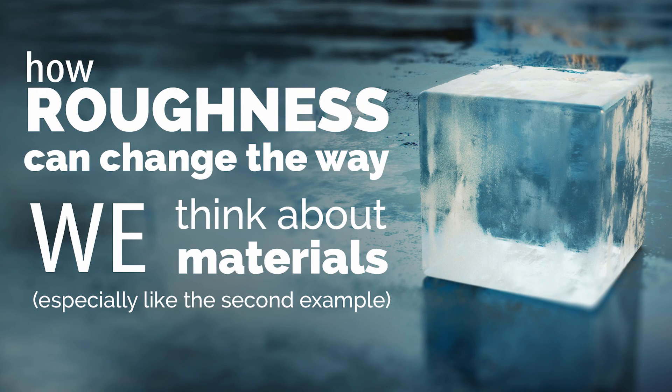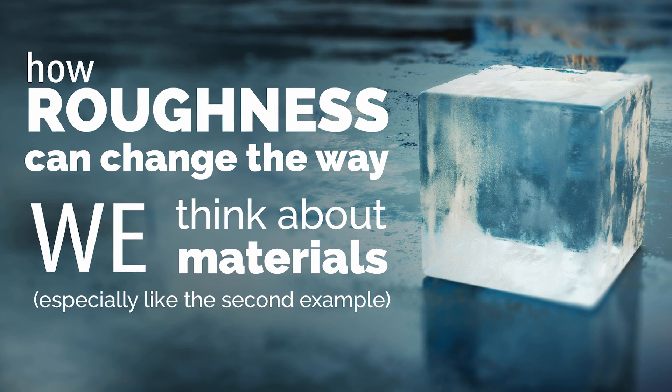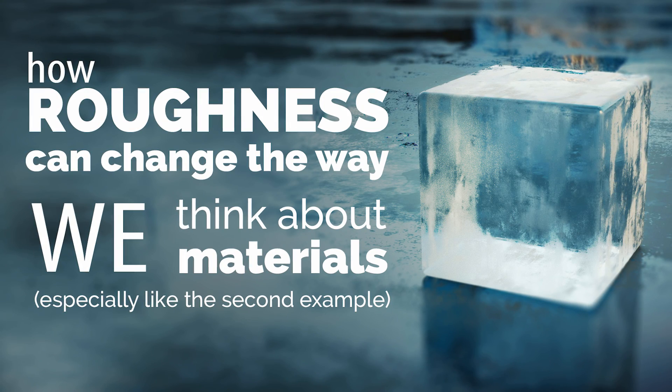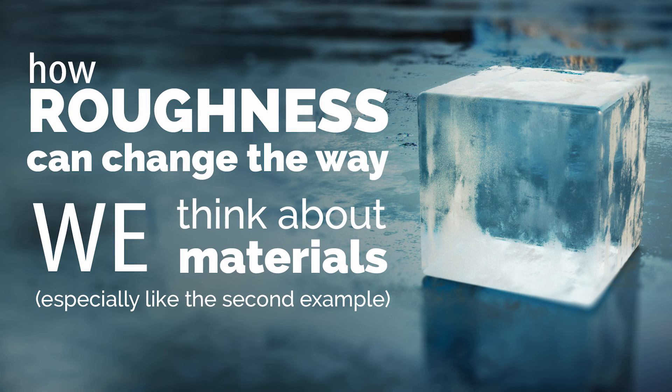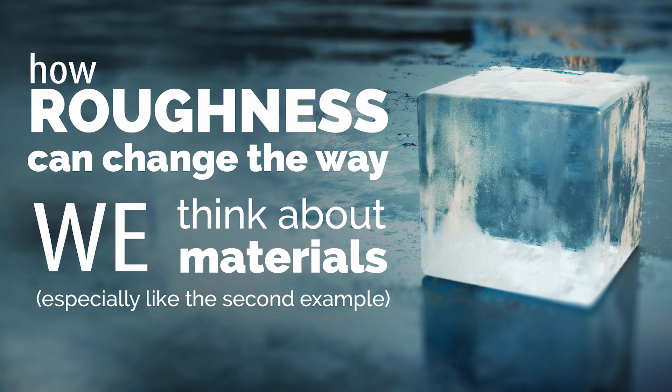Hi, Gleb Aleksandrov here. Let's talk about how roughness can change the way we think about materials.